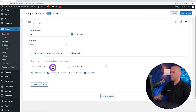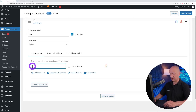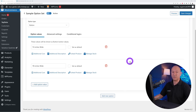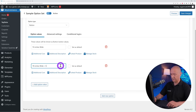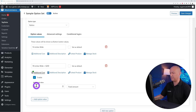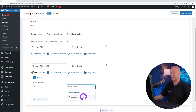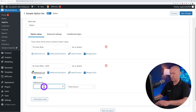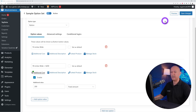Add the option values: the first one is 74 inches wide and the second one is 78 inches wide. For the 78-inch option we'll add an additional cost — click on it, enable it, and set a fixed amount of $200. Enter 200 and click Save Changes.